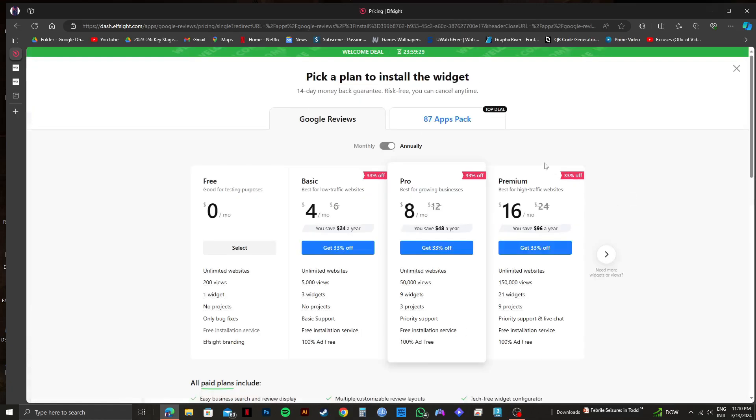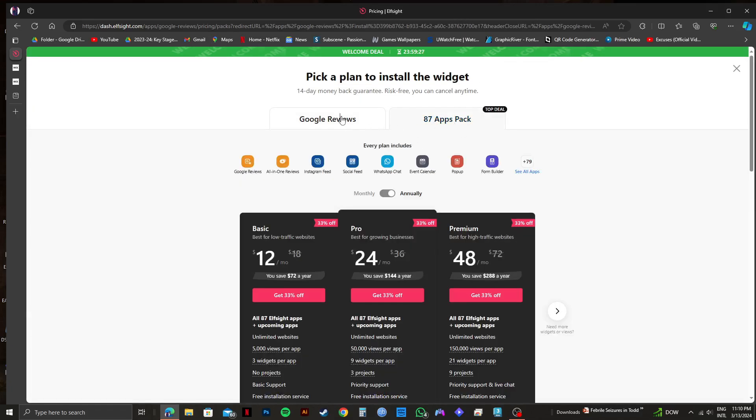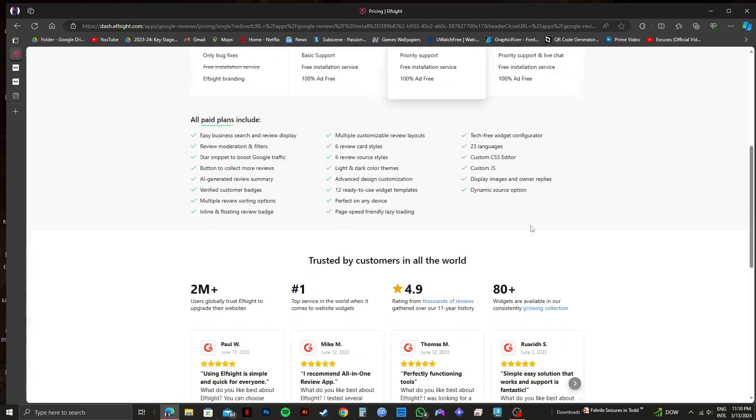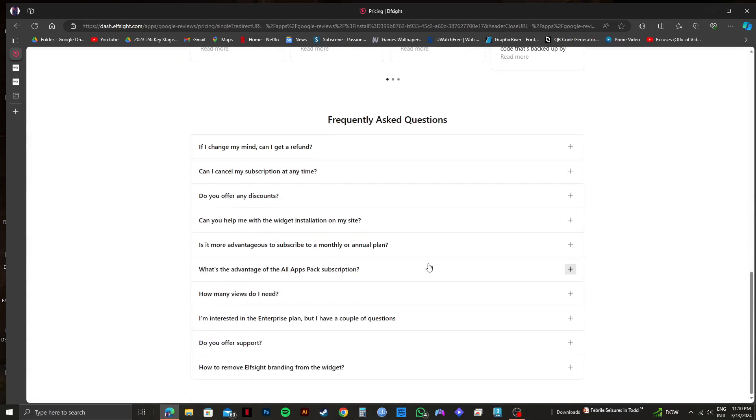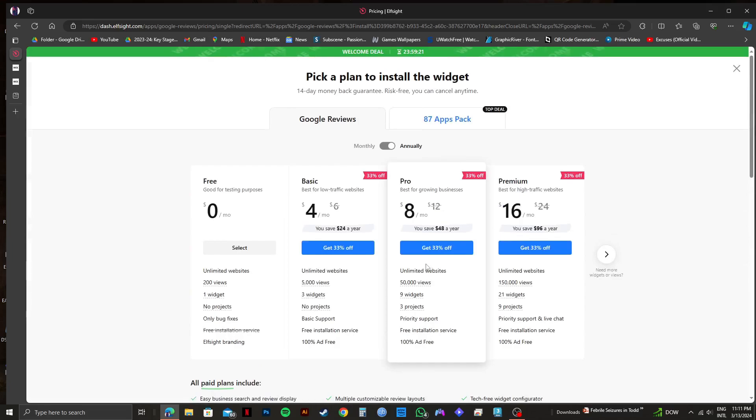Here, you'll get to see all the subscription plans they have available. You can go with any one that you like. But for now, I will go with the free one. Click on select on free.